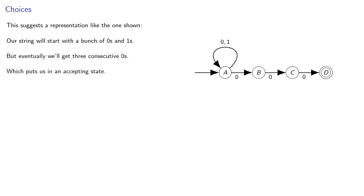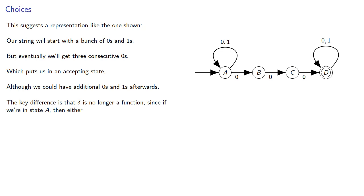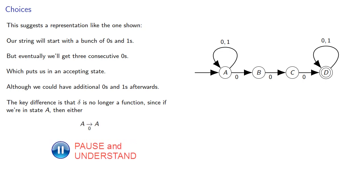although we could have additional 0s and 1s after. The key difference here is that our transition function delta is no longer a function, since if we're in a state then either 0 will take us back to A or 0 will take us to B.